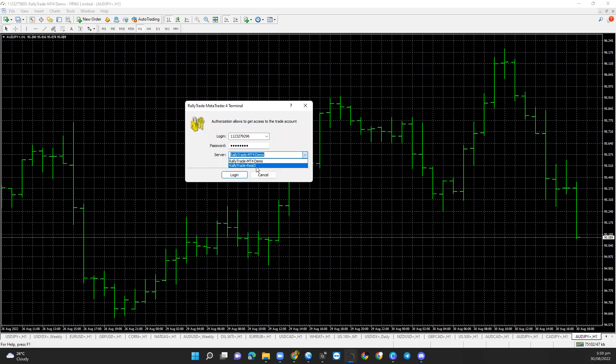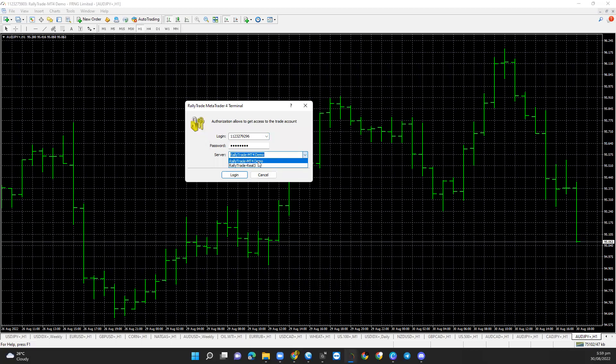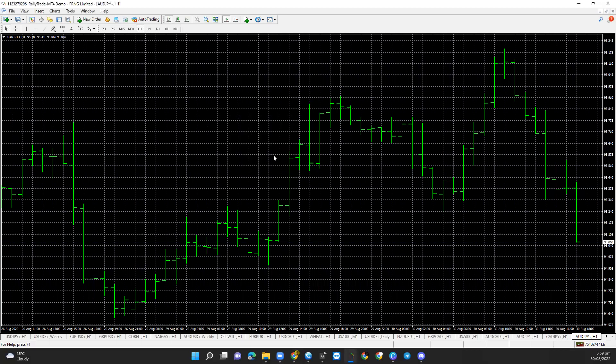Once pasted, depending on the account I want to log into — whether it's a demo account or a real account — I switch the servers. In this case, I'll be logging into a demo account, so I select the demo account server, save my account information, and then log in.